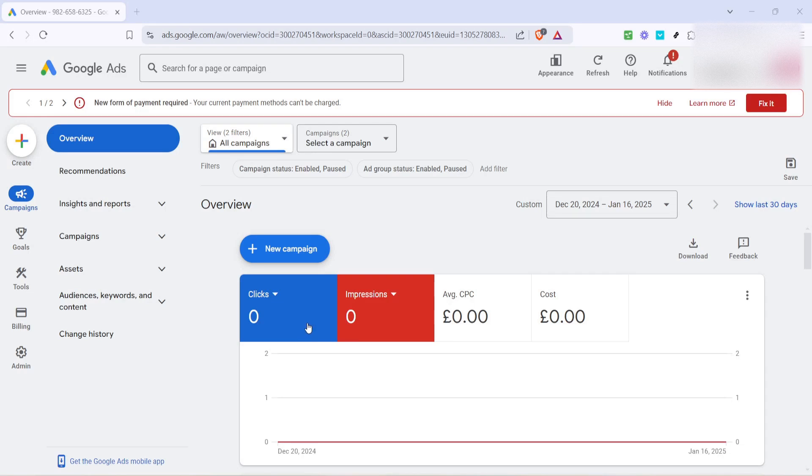In today's video, I'm going to teach you how to link your YouTube channel to your Google Ads account in less than two minutes. This process is quite simple and incredibly useful for anyone looking to enhance their advertising strategies with more integrated analytics. Let's dive right in and get started.